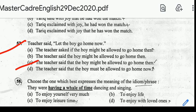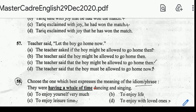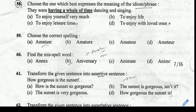Number 58: choose the one which best expresses the meaning of the idiom — 'They were having a whale of a time, dancing and singing.' Correct answer: option A, 'To enjoy yourself very much.' Number 59: choose the correct spelling. Correct answer: option C, Amateur.